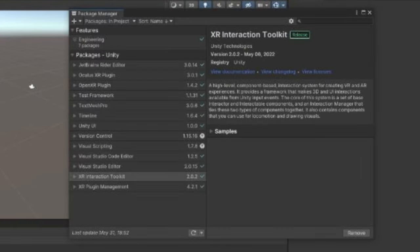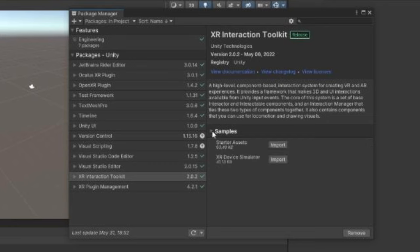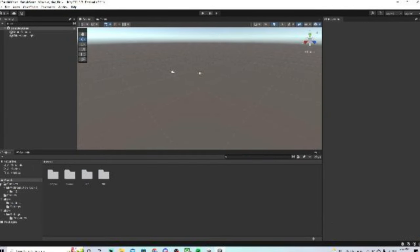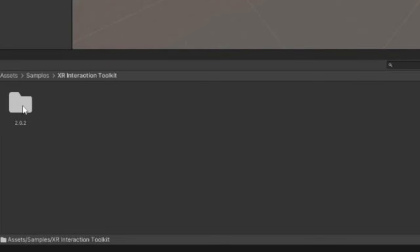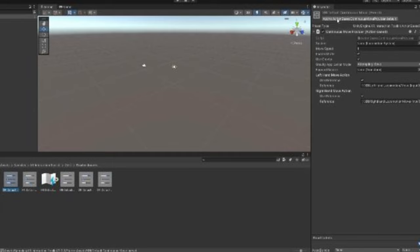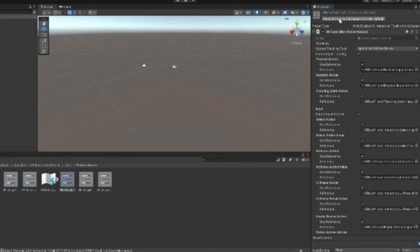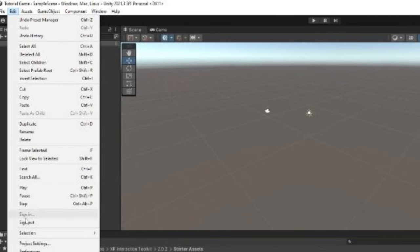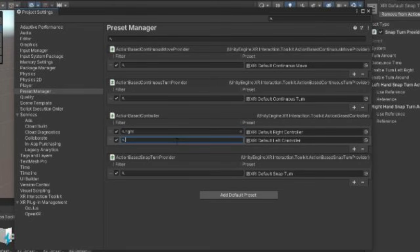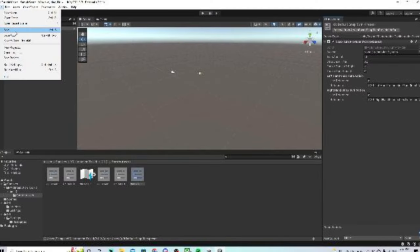Now back to what we were doing — go to Package Manager. In XR Interaction Toolkit, click on Samples and next to Starter Assets, click Import. Now X out. Go to Assets, Samples, XR Interaction Toolkit, 2.0.2, Starter Assets. Click on each of the five items and do Add to Action Based — Continuous Move Provider Default or whatever the add option is. Do that for all of them. Then go to Edit, Project Settings, Preset Manager. For the one that says XRI Default Right Controller, type in Right; for the other, type in Left. X out and save.